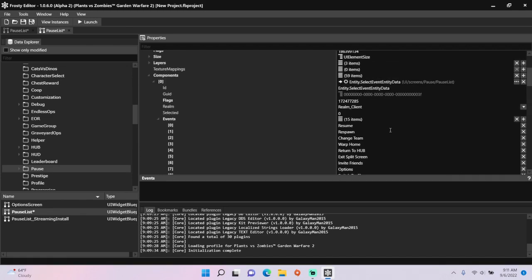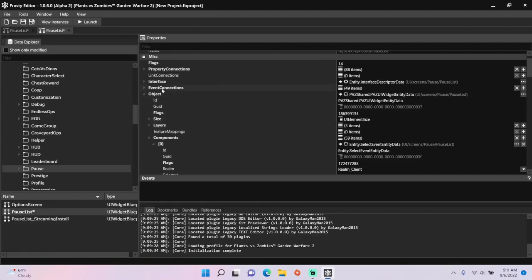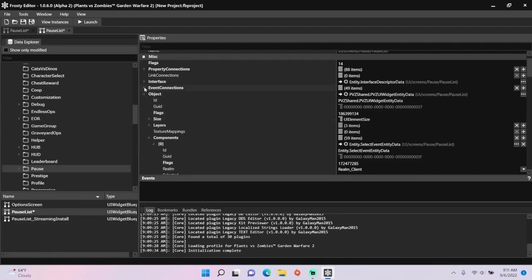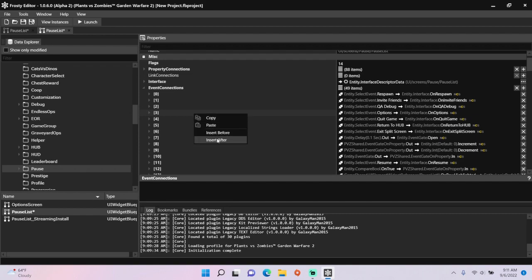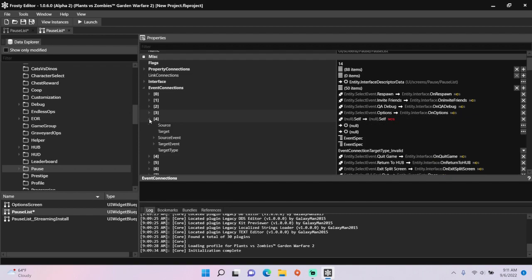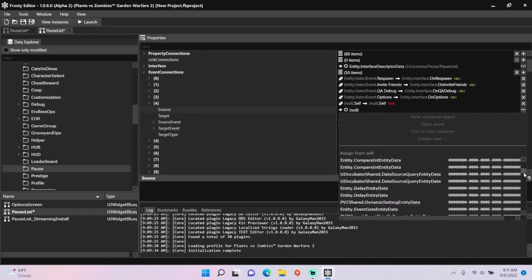Scroll up in the file, open event connections, click here and select insert after, then set the source to the select event entity data.